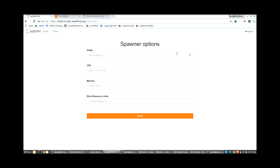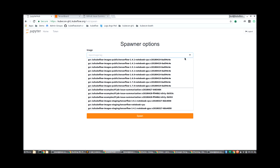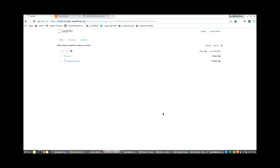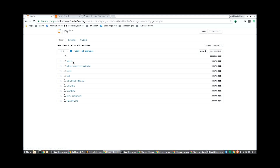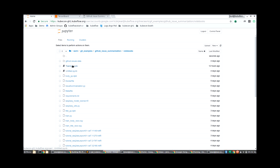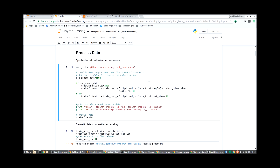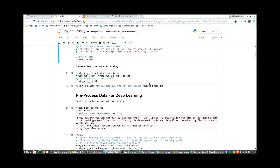So after deploying Kubeflow, we can access JupyterHub and use JupyterHub to launch a notebook for our initial experimentation and analysis. Here I'm using a custom notebook image that has all the libraries we need for this particular example, and I just click spawn to go ahead and spawn that notebook. Once Jupyter starts, we can navigate through the menus to find our particular notebook, which was developed by Hamal Hussain for this example.